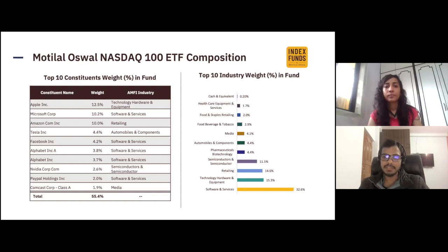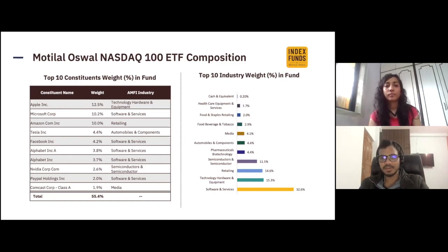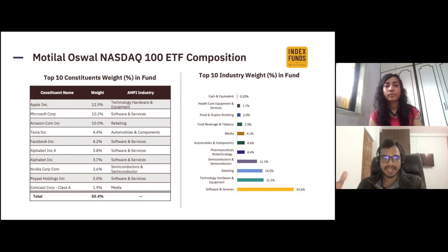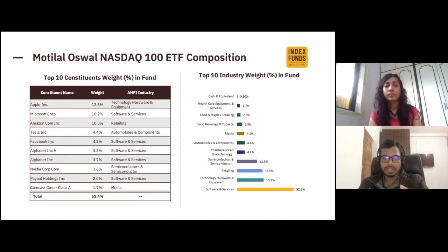Comparing with the S&P 500 index fund, the tech weightage was less — close to 27%. The individual stock weightage of Apple, Microsoft, and Amazon is almost double in NASDAQ 100 compared to S&P 500. This is a very important difference to note between both these funds.